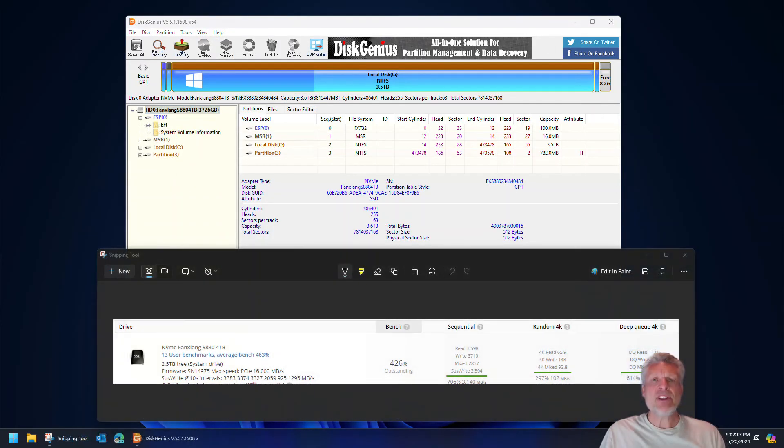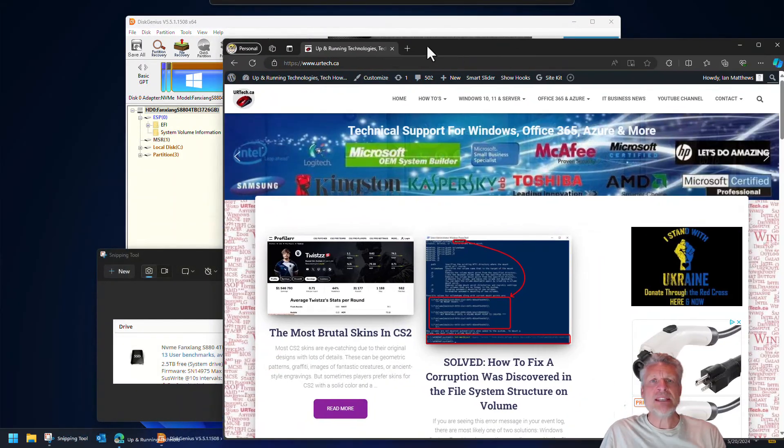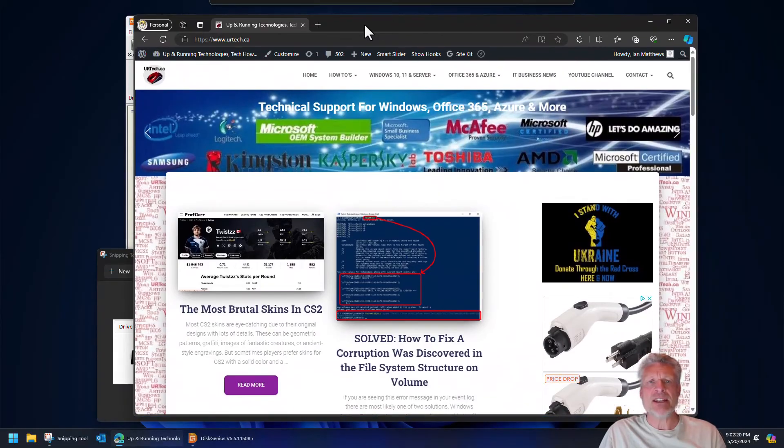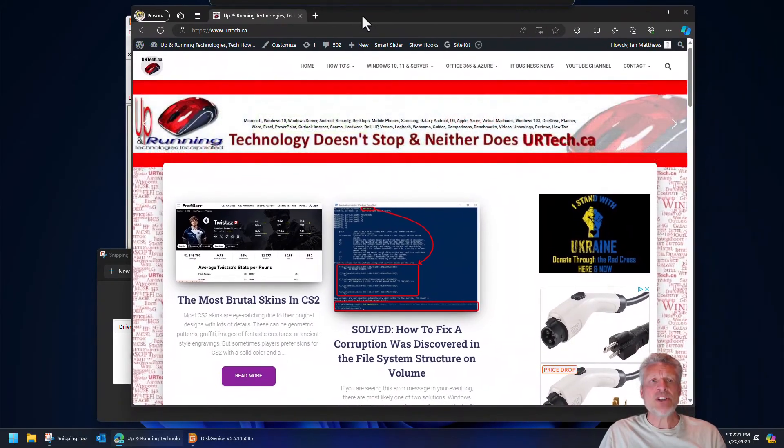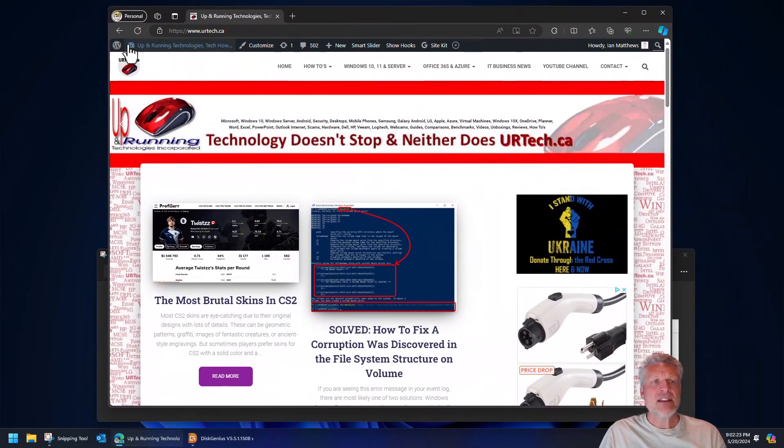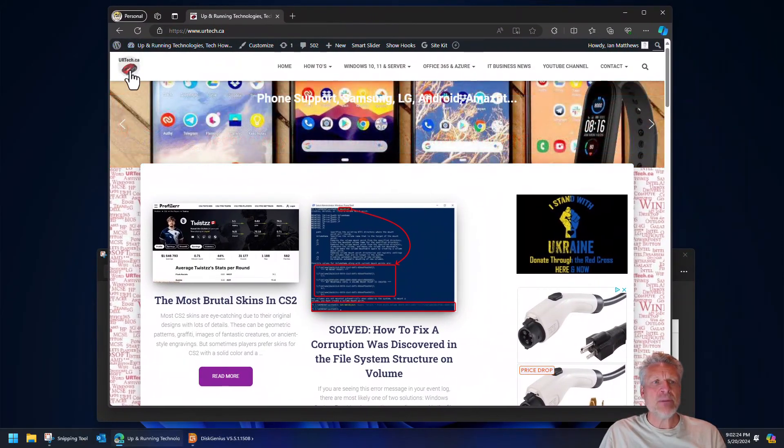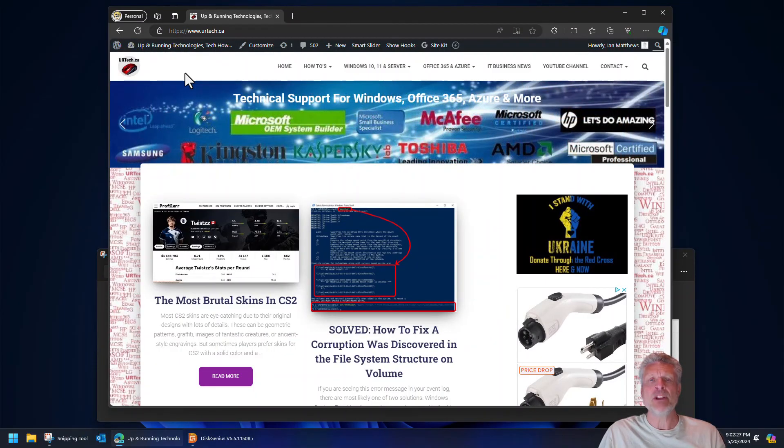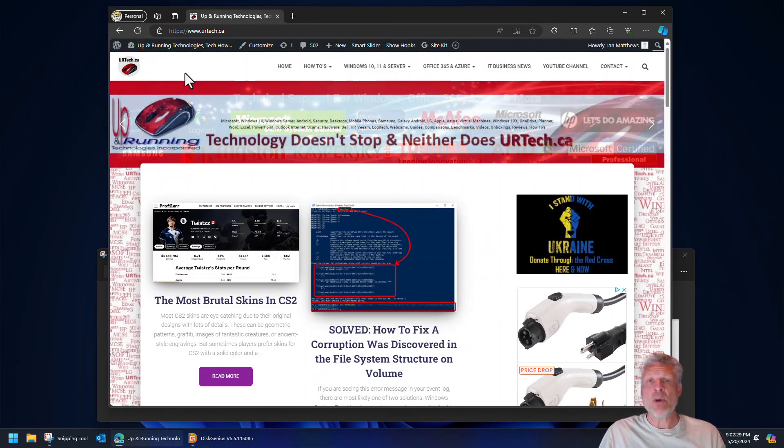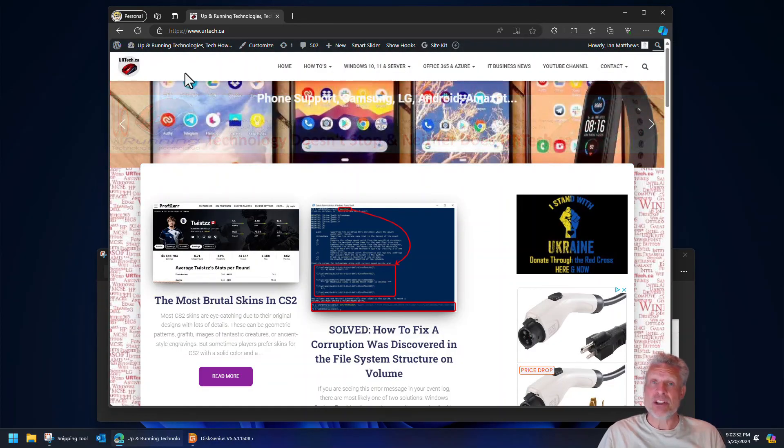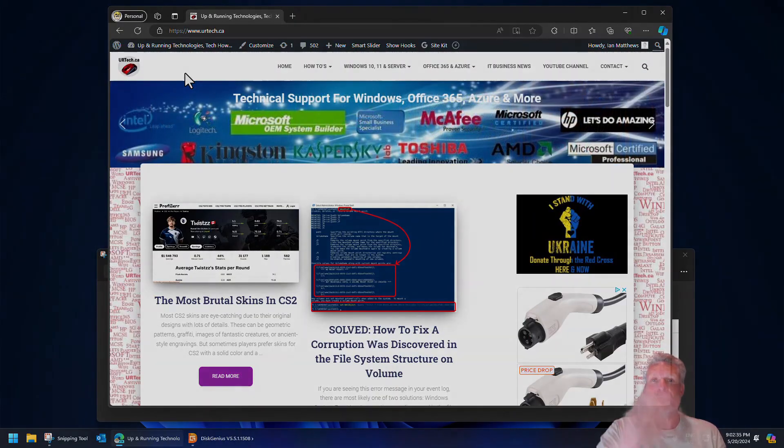So hey, if you found this video useful, please give us the big thumbs up. We'd really appreciate it. And if you have any questions or concerns you can get a hold of us directly at www.urtech.ca. Or you can leave a question or comment below, and if we don't get back to you somebody else will, because on YouTube everybody has an opinion. Thanks and have a great day! Bye bye!